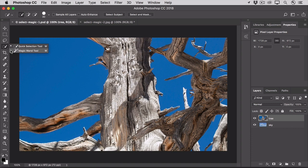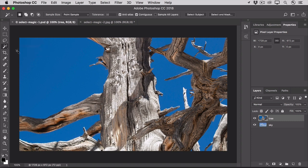Press on the Quick Selection tool in the Tools panel and select the Magic Wand tool from the flyout menu. Leave all of the options at their defaults for now, including the checkmark on the Contiguous option.